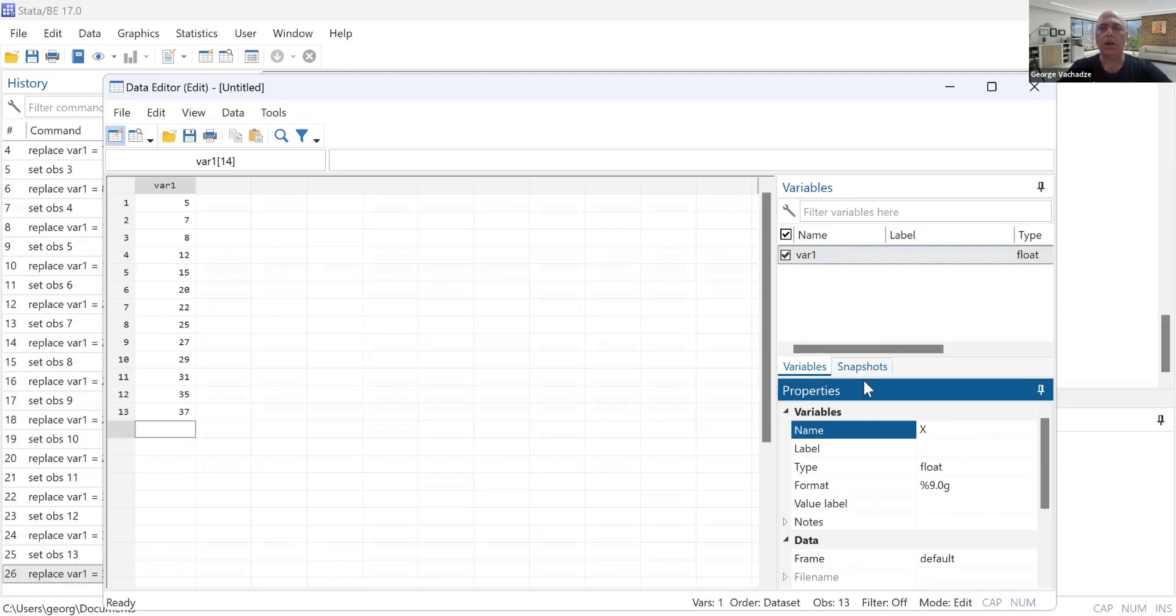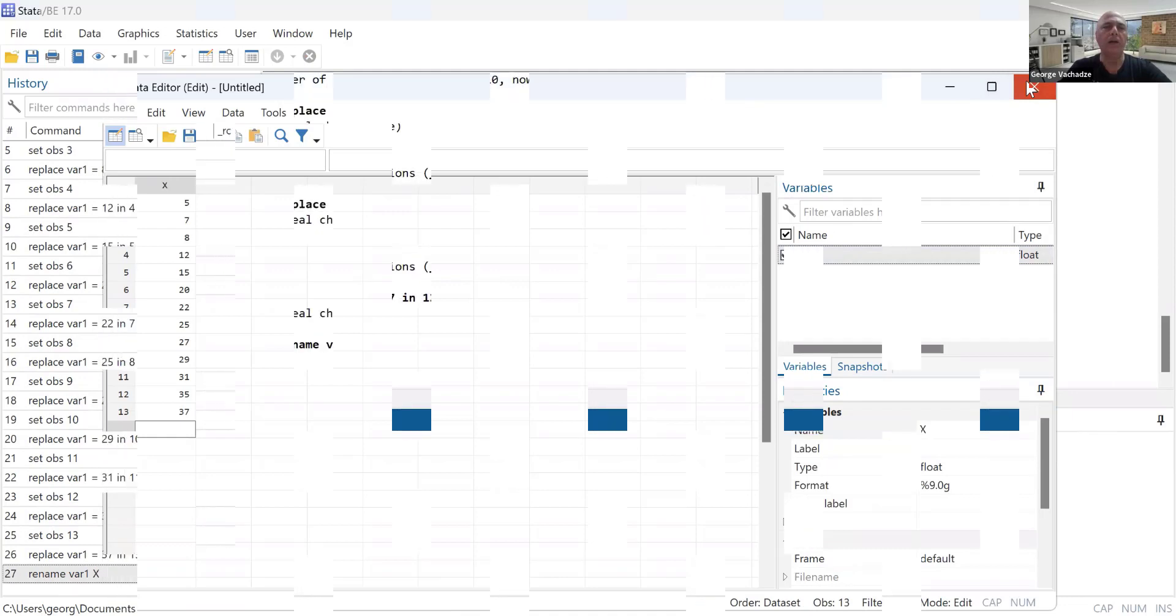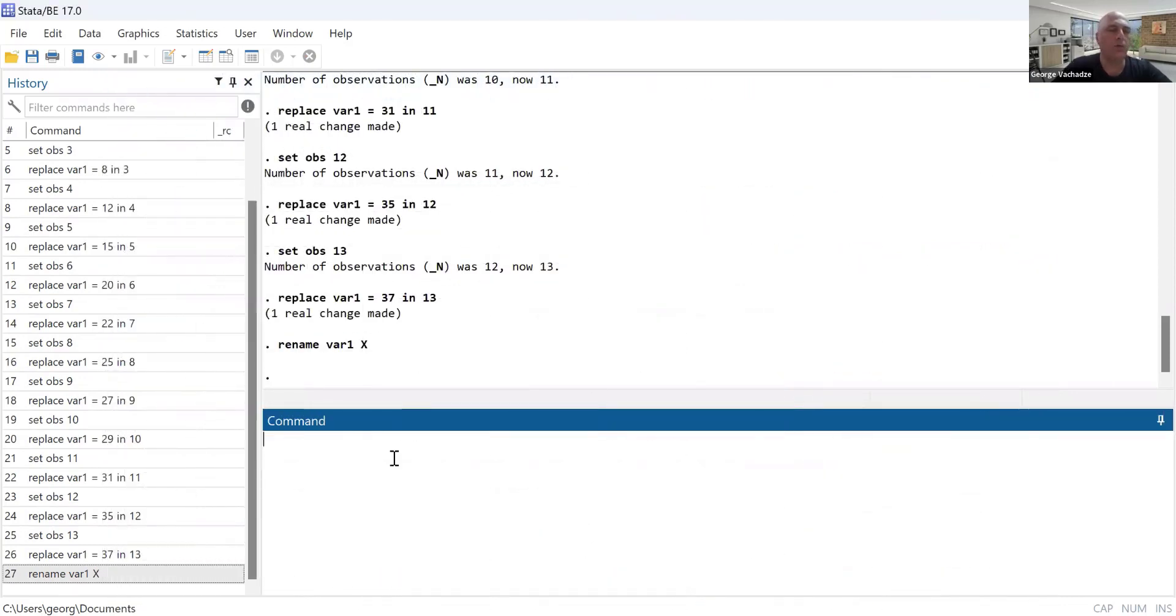And as before, I will rename the variable by x. Okay, so that basically completes my data input.